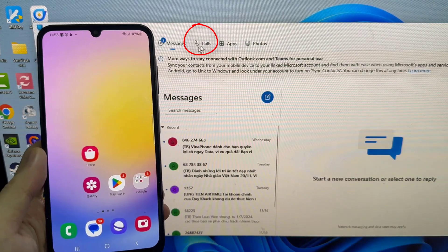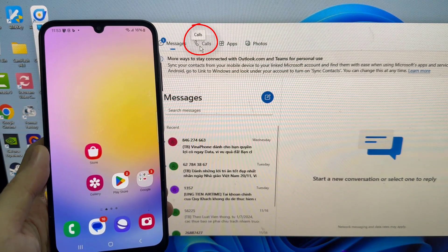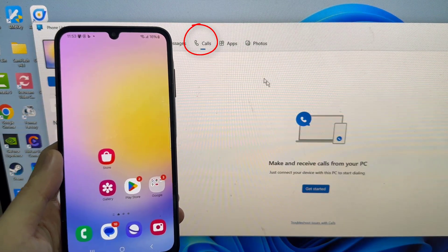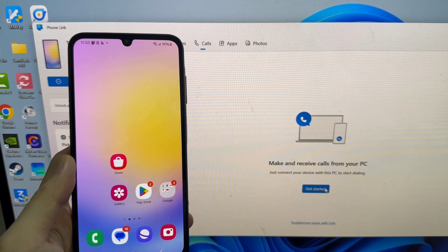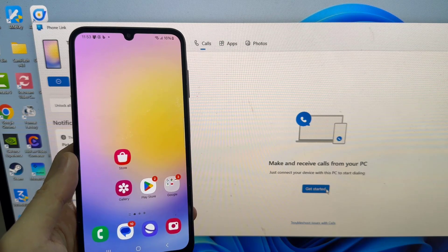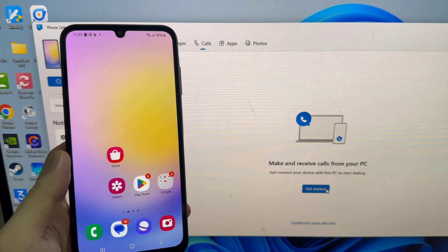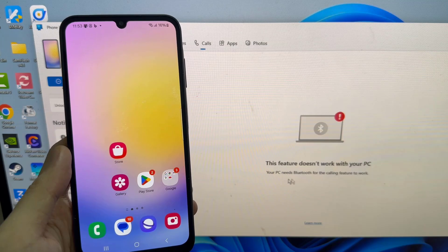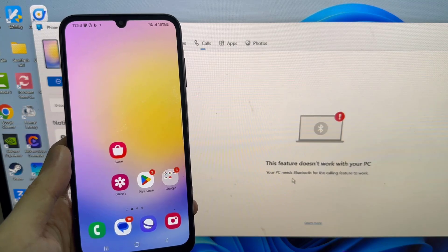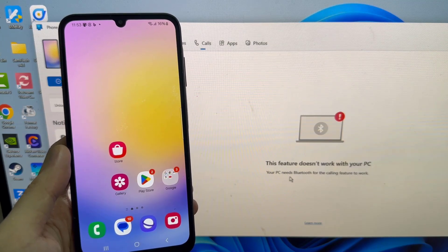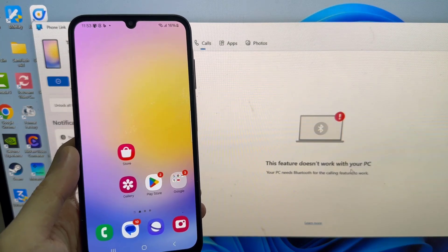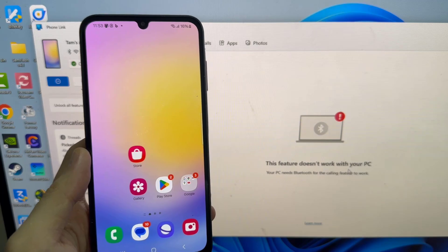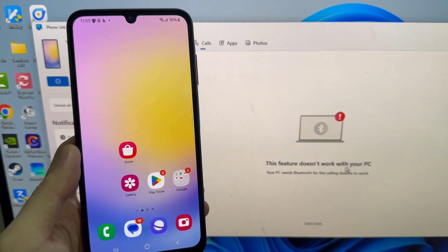You can also make calls using your PC. You just have to set it up for the first time. Just follow the on-screen instructions and pair your smartphone with the PC. Allow the necessary permissions as asked and then you will get a dialer to make calls.